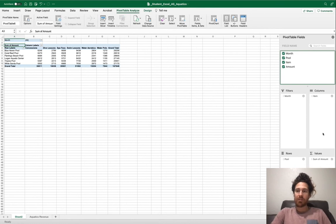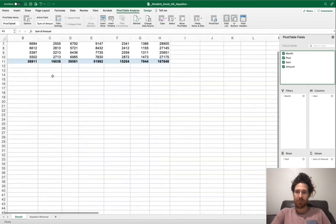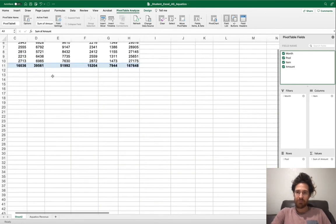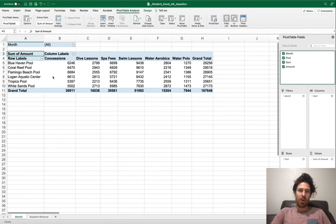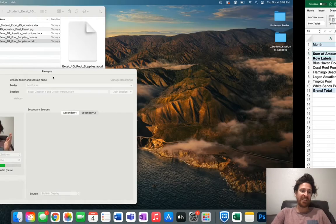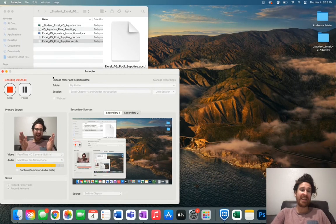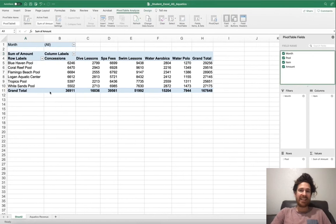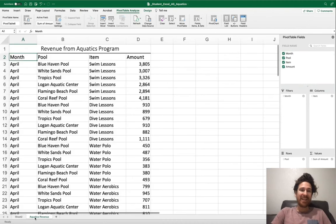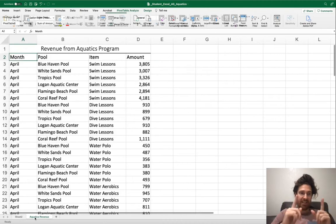So that your pivot chart looks as such. This is really great. It's exciting because what it does is takes all of this information under Aquatics Revenue.